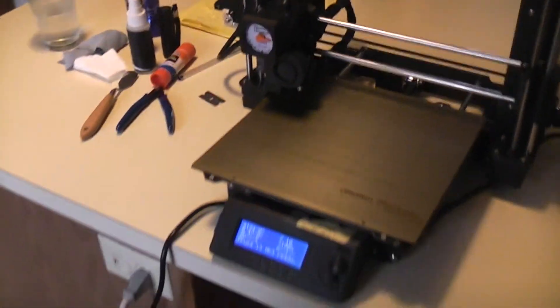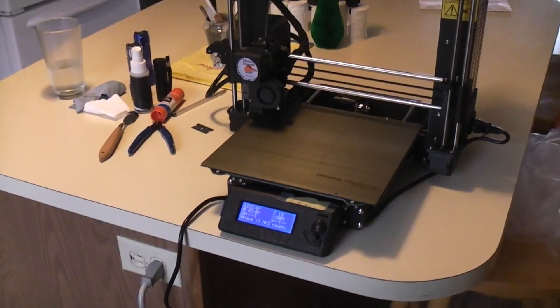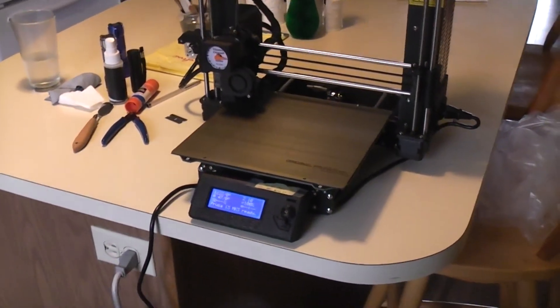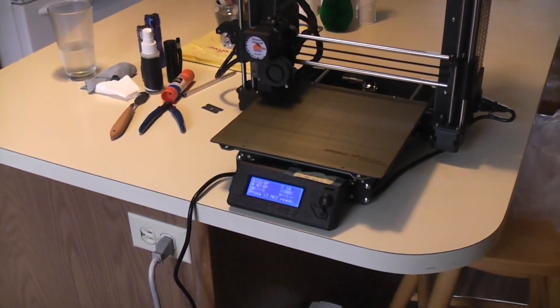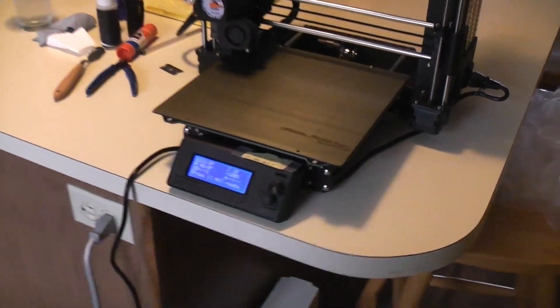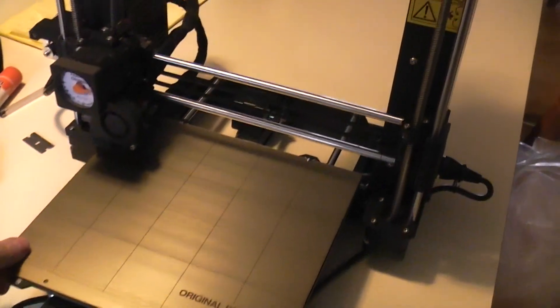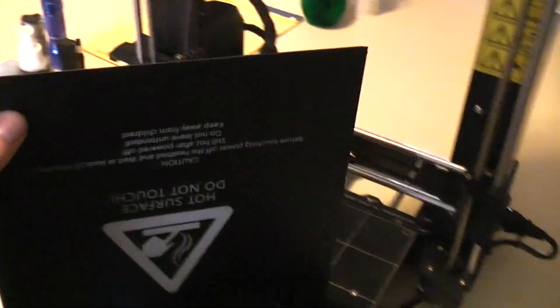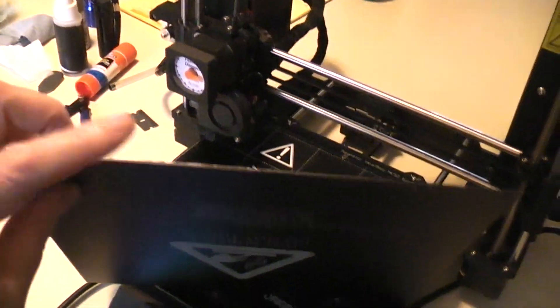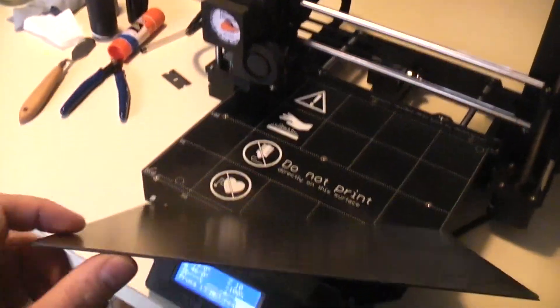The short answer is yes, and the long answer is you have to readjust your live Z depending on which side you're going to use, because the BuildTec is thicker and the Pinda Probe is going to look at the metal in here when it's doing its leveling.